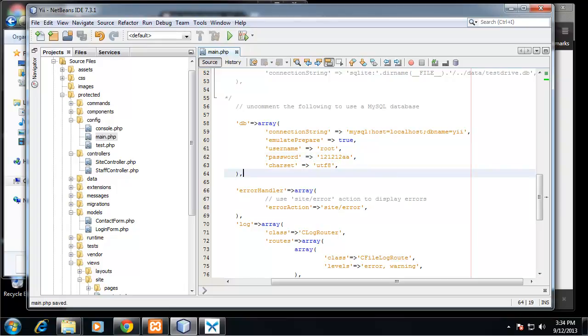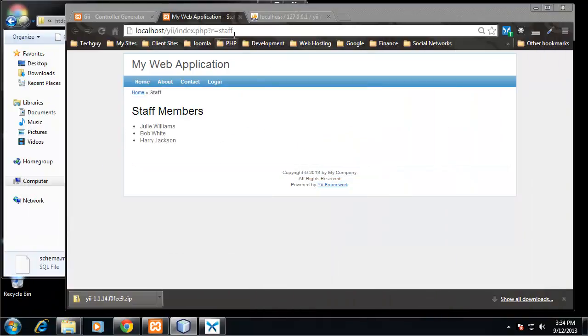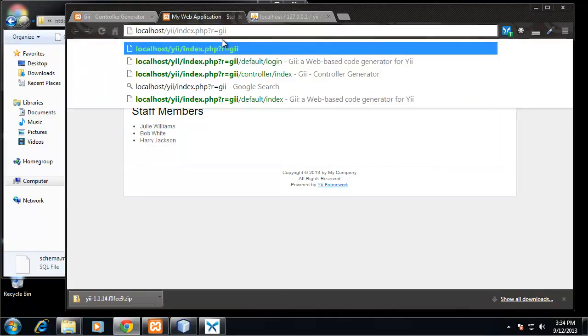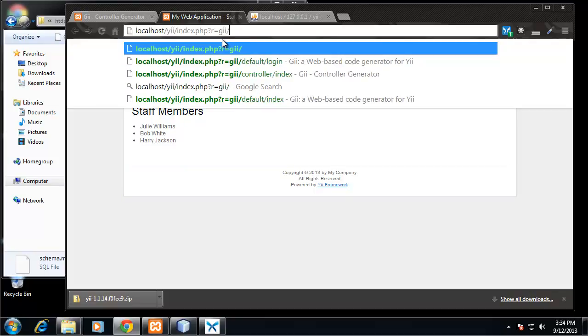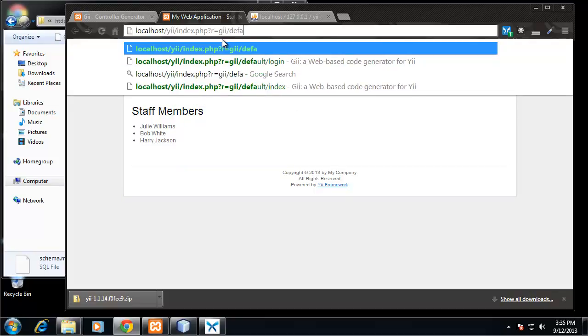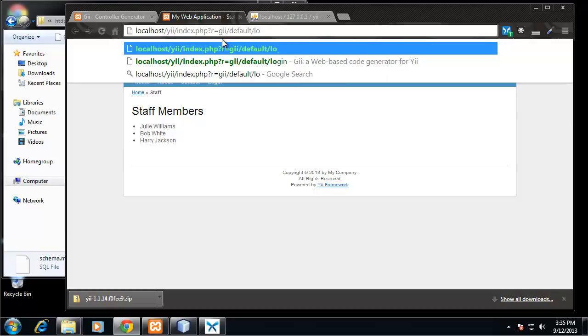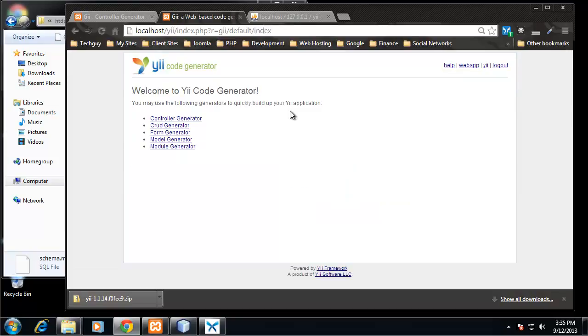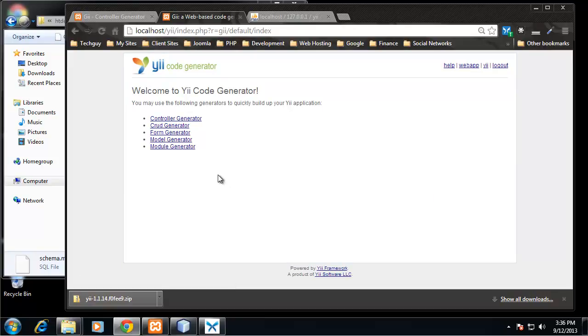So what we want to do now is go back to our Gee module and we do that by going to gee/default/login. We want to enter our password. And what we want to choose from here is model generator.